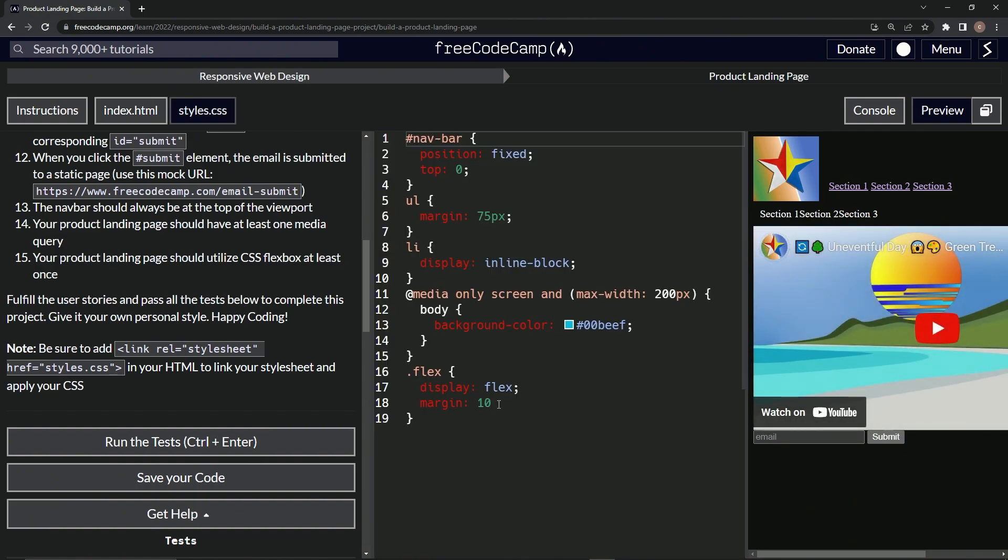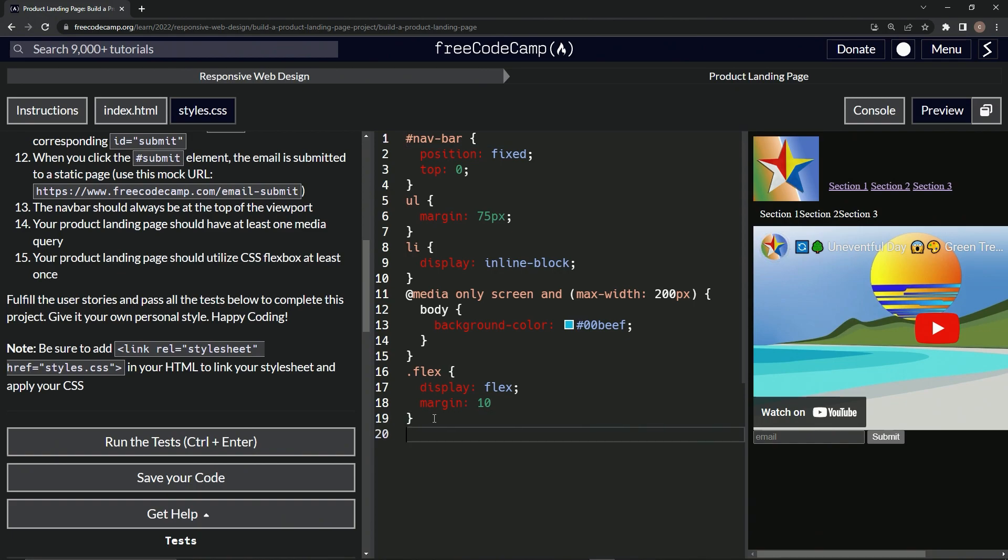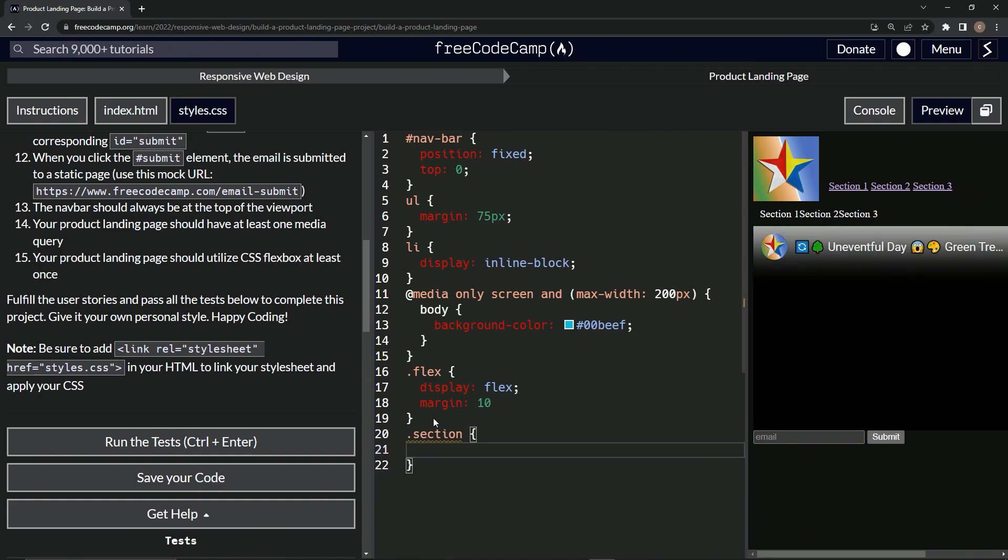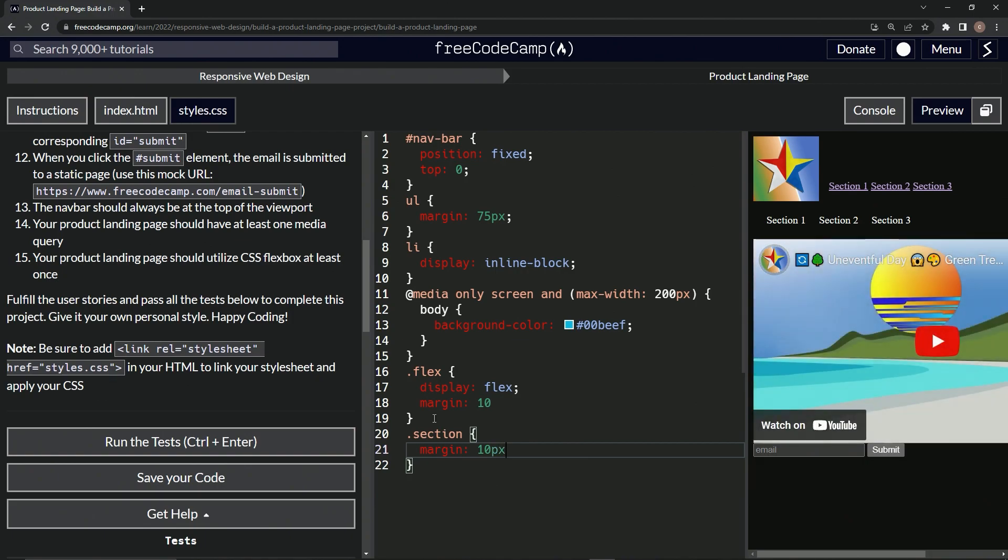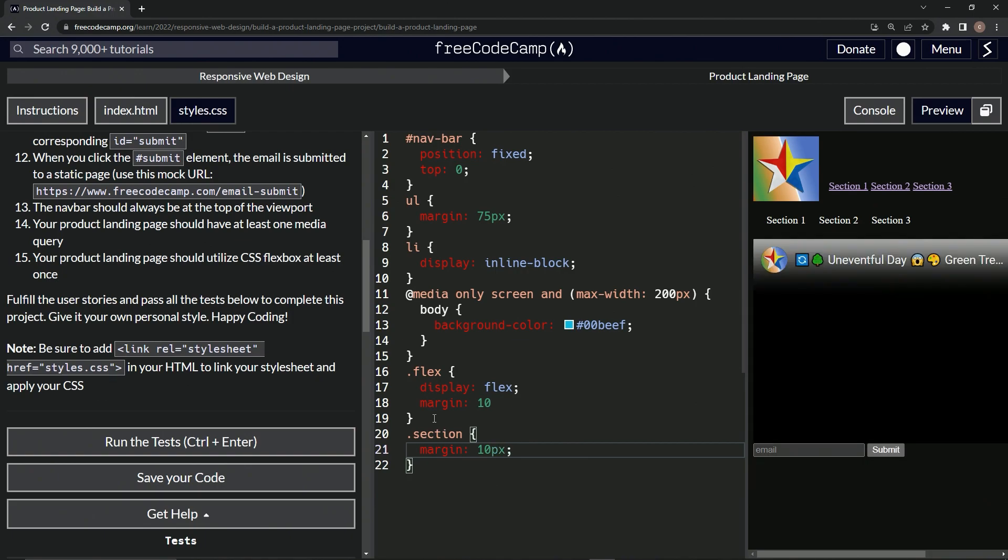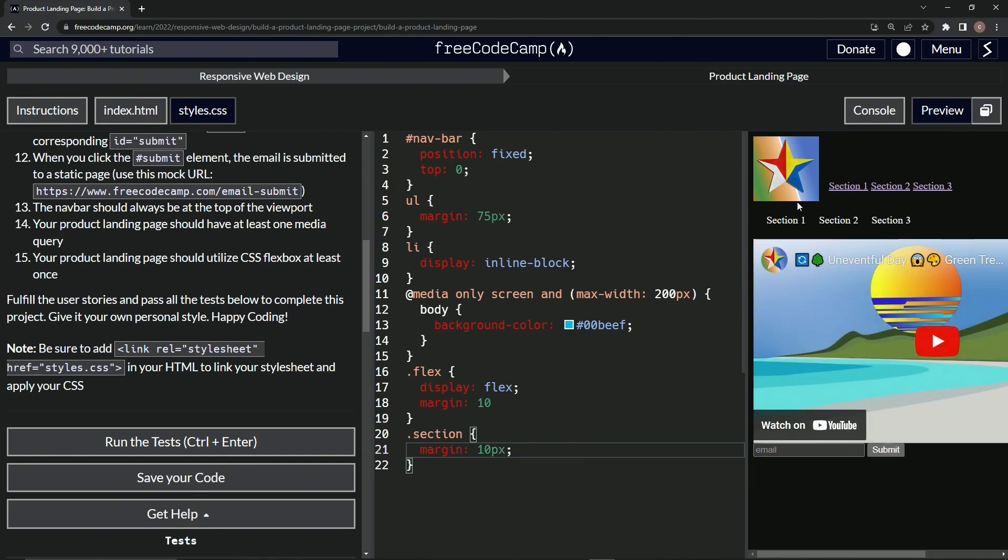Come back over here and let's target the section. So let's say dot section. And now inside of these curly braces, once I can figure it out, let's put margin 10 px. Ha ha, there we go. Now we've got something a little bit more spaced out. Looks a little bit better. And that's more CSS than we've done so far.